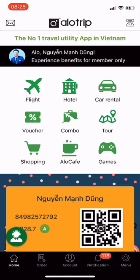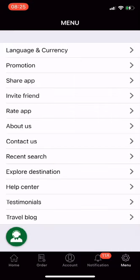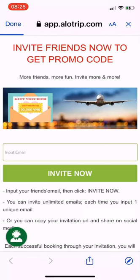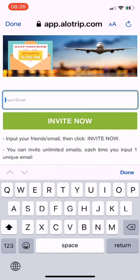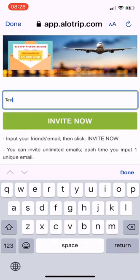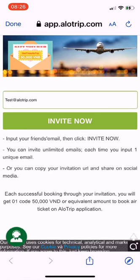Next, I'll show you a useful feature: invite your friends to receive a promo code of 50,000 VND. From the main screen of the Allotrip app, go to menu, then find and select Invite Friends. Invite friends now to get a promo code. At the input email section, enter the email of the person you want to invite — the email they will use to book flights via Allotrip in the future. You have the right to invite as many friends as possible. Enter an email each time, then click Invite Now.